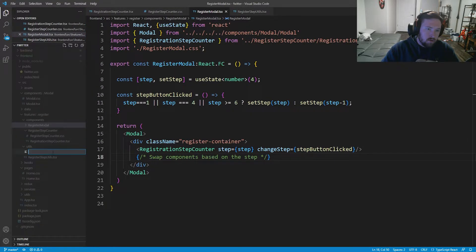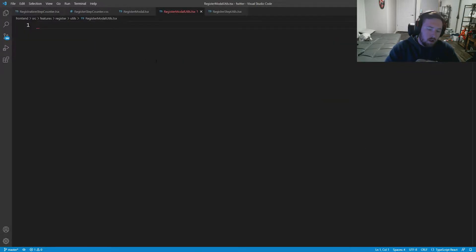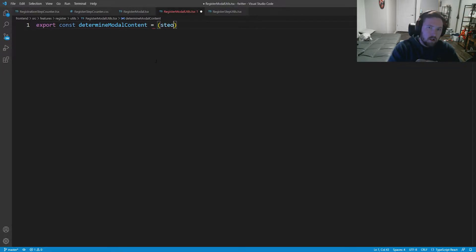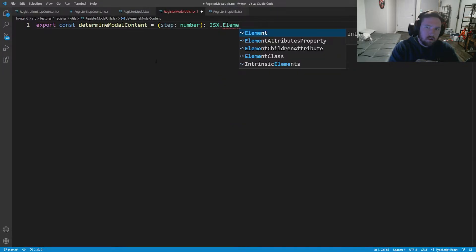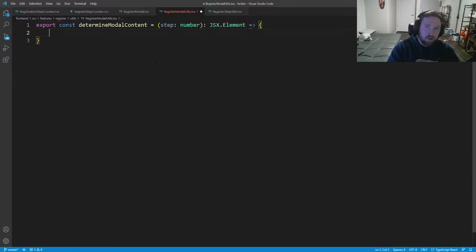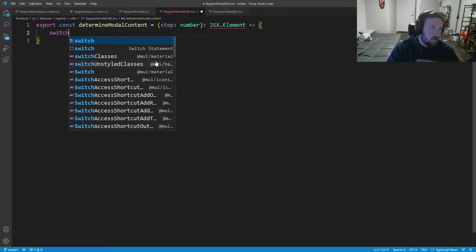I'll create a new file called register-modal-utils.tsx. Inside here I want to export const determineModalContent — this is going to take in the step, which is a number, and it's going to return a JSX element.